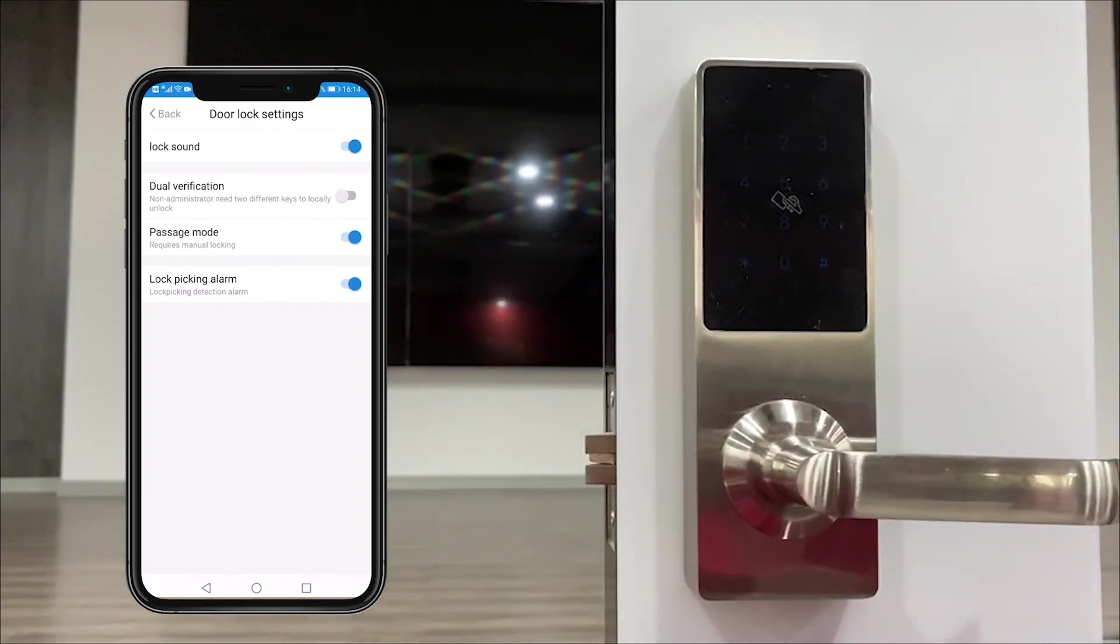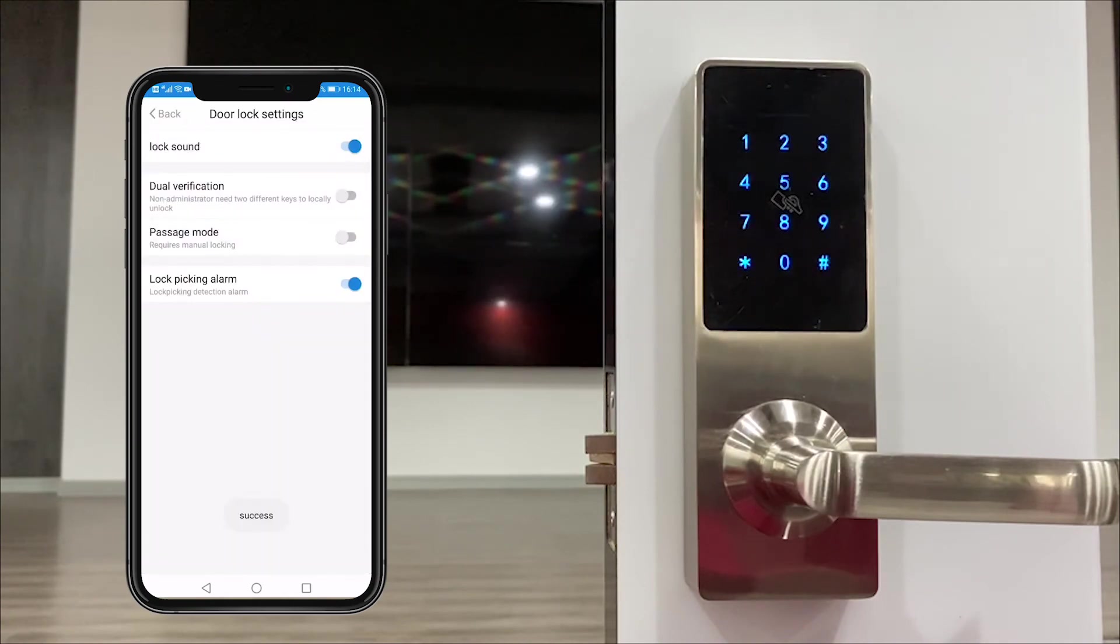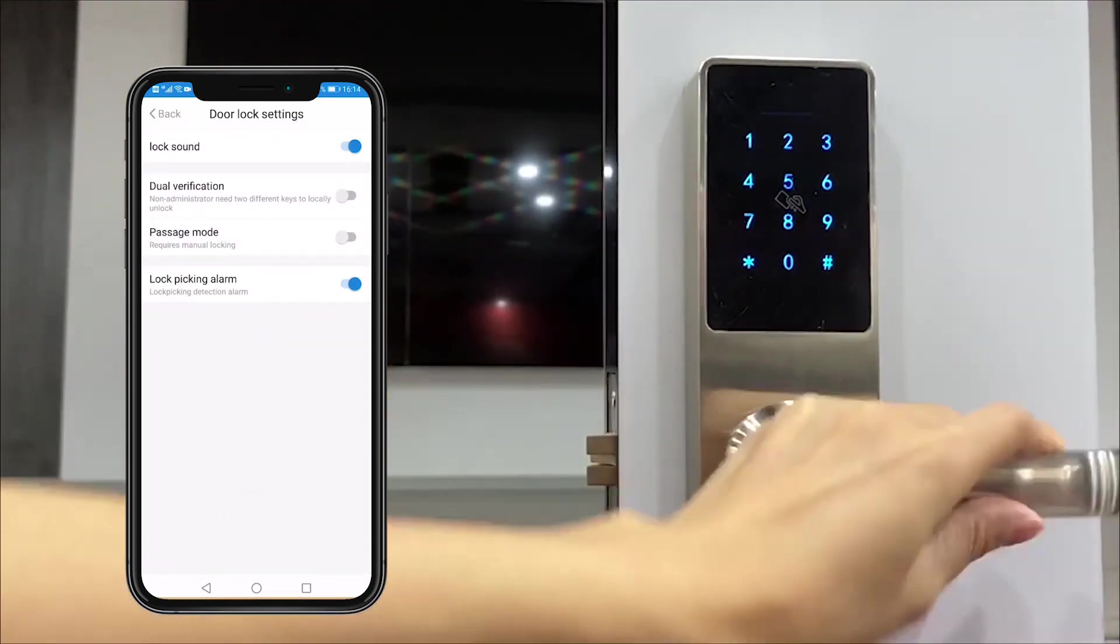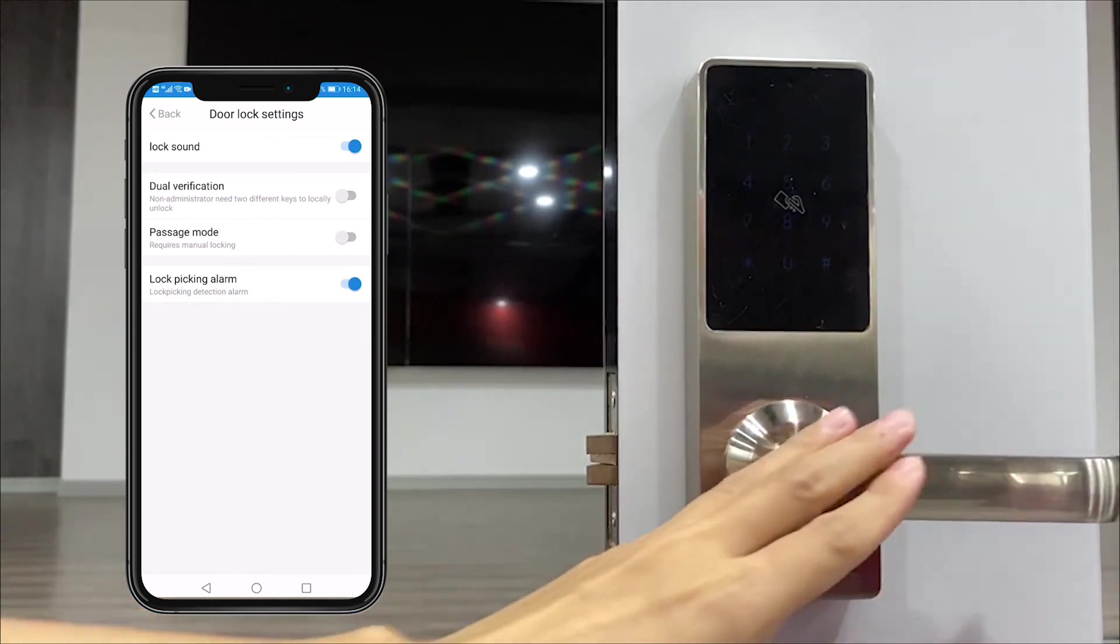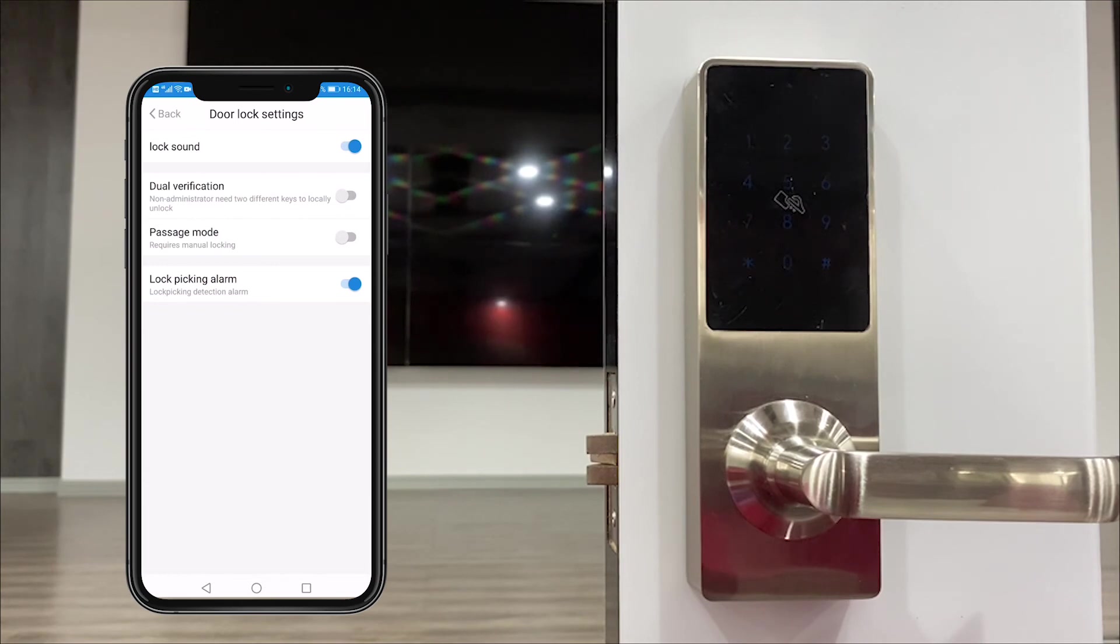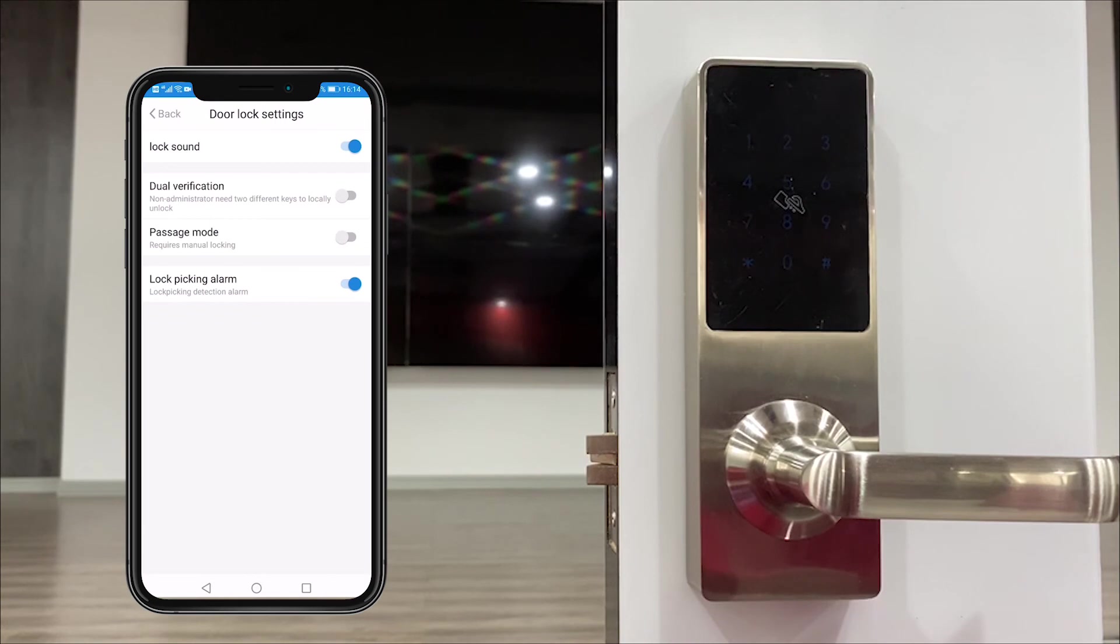And then we turn off this function. Then we don't need to input anything, it is closed again. And the last one is the lock picking alarm. If you turn this on, if anyone tries to tamper the lock, the lock will alarm and remind you for lock security.